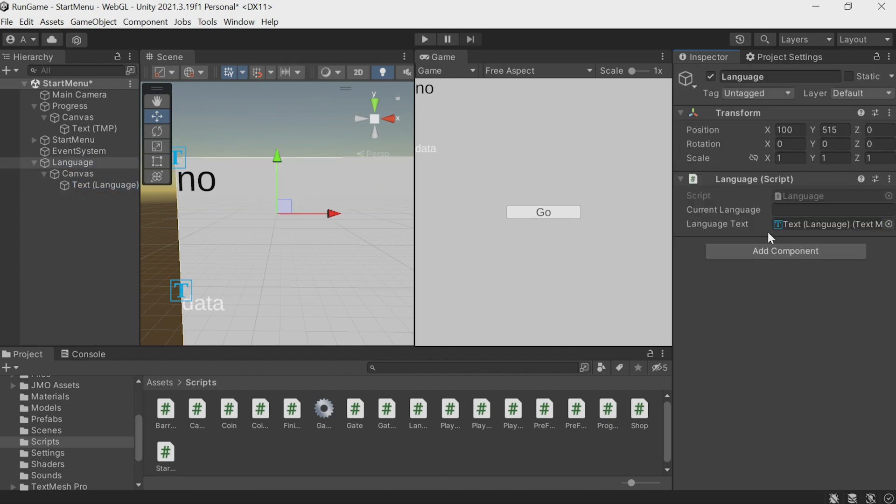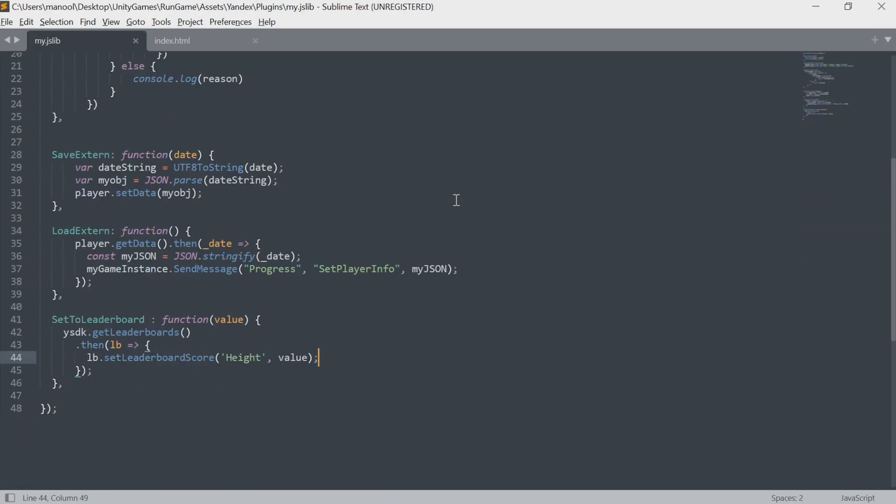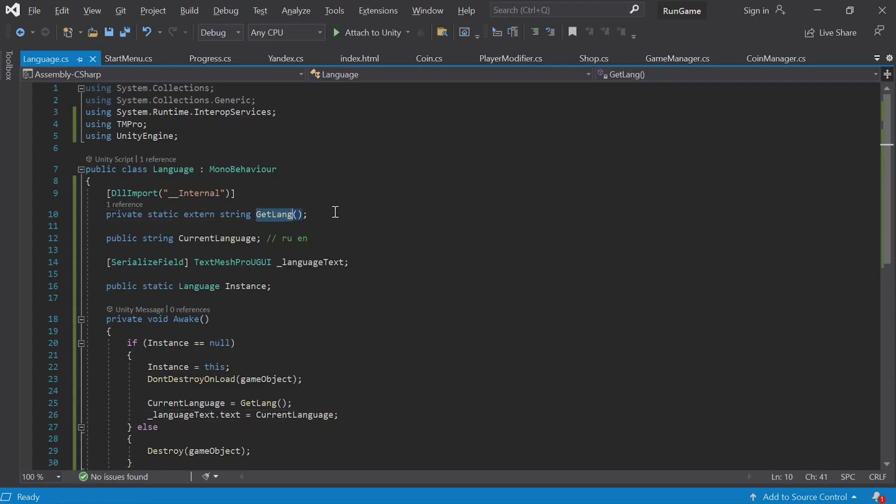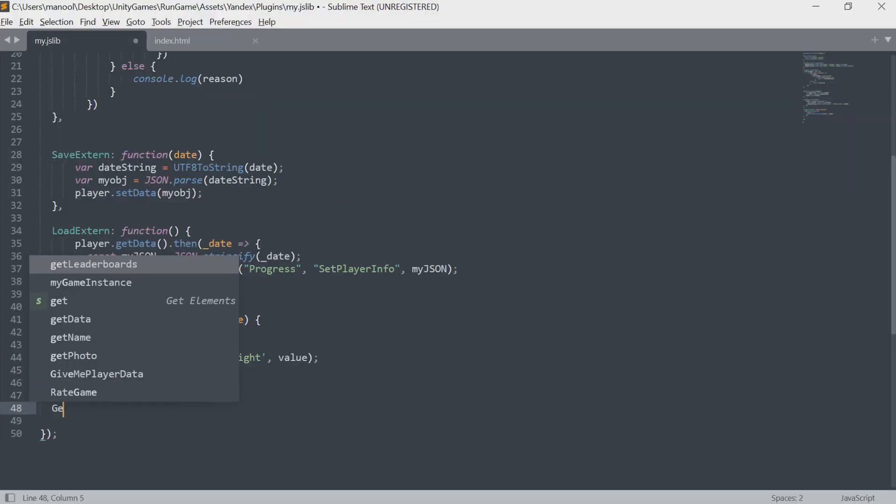Let's go to the JSLIB file, where we need to input the getLang function. Switch to JSLIB and create a new function. That's its name. Colon, function, round brackets, and curly brackets.